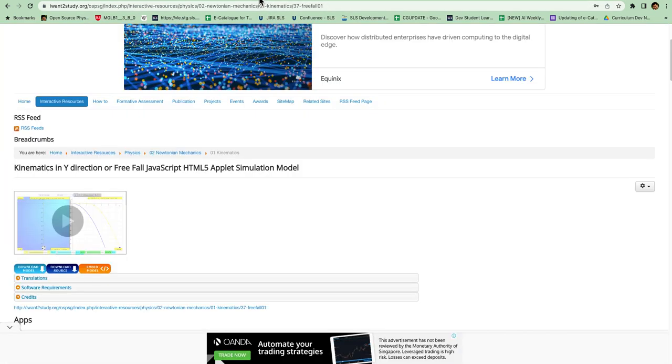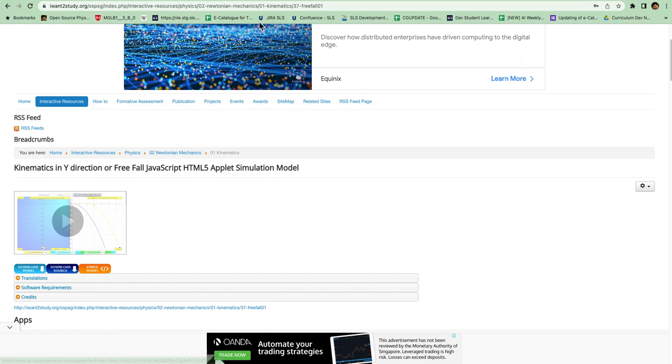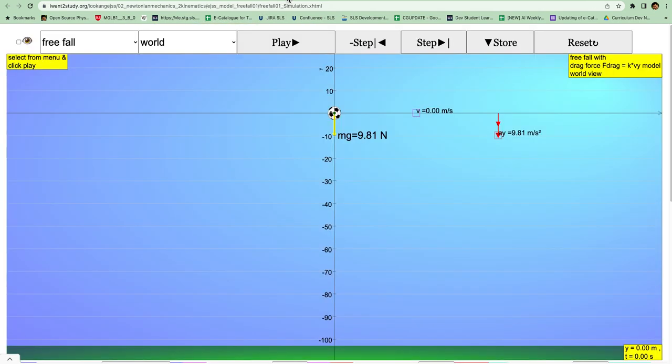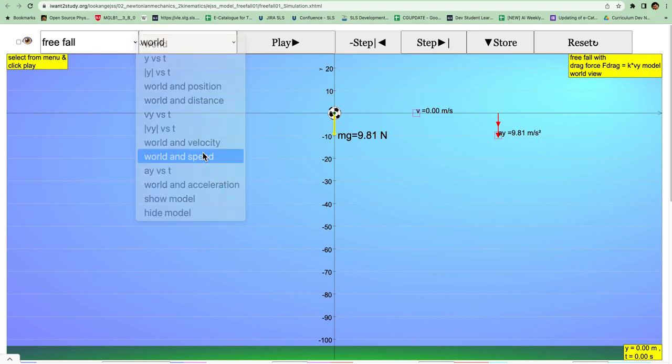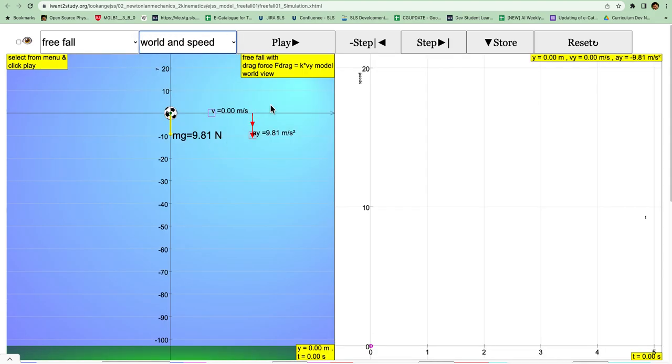So the first thing you need to do is, since you're exploring speed, click on the freefall for showing the world view and the speed.